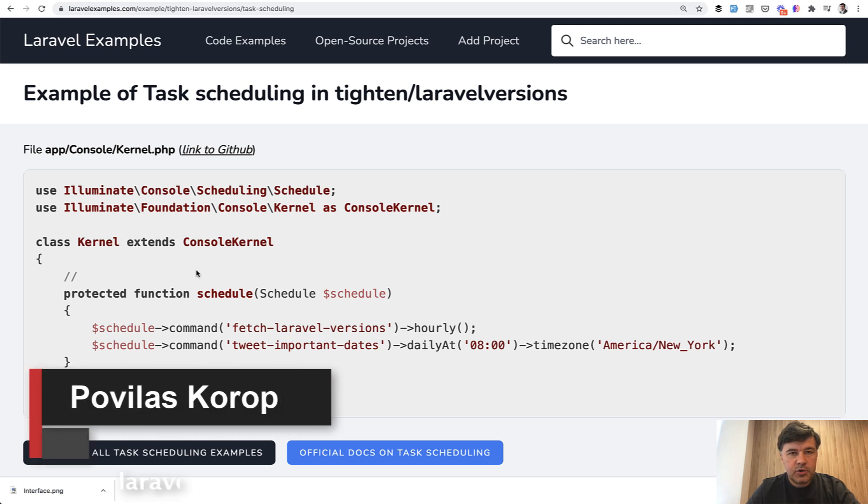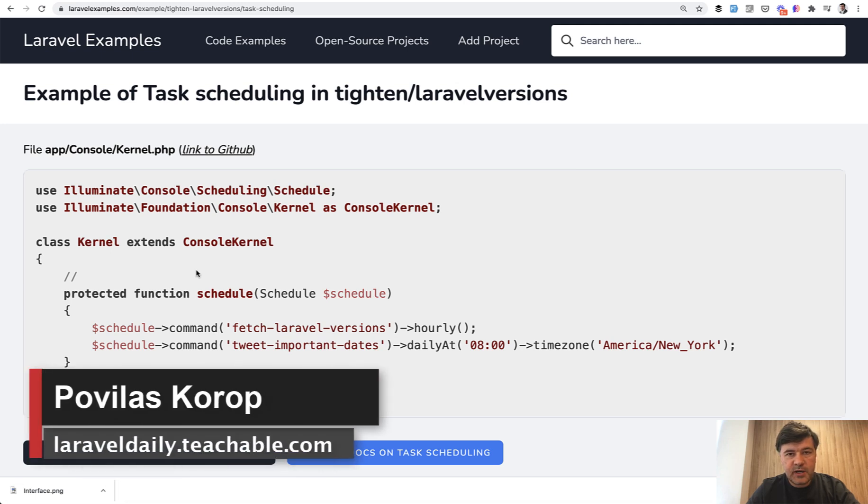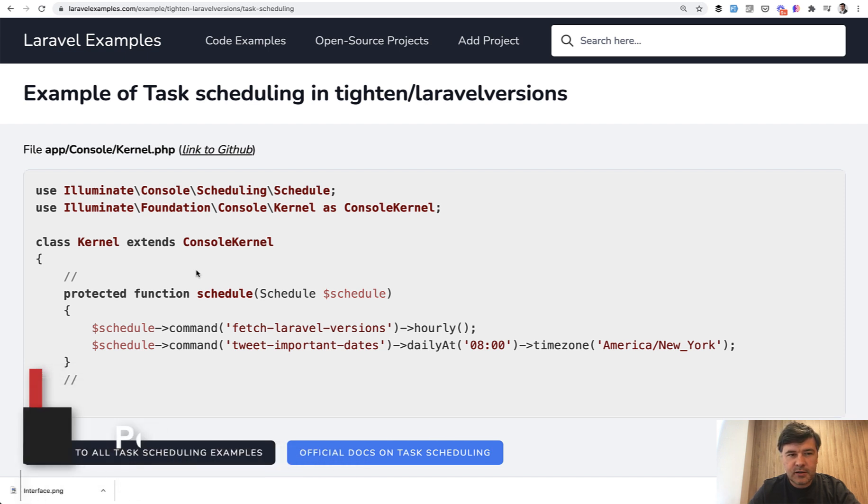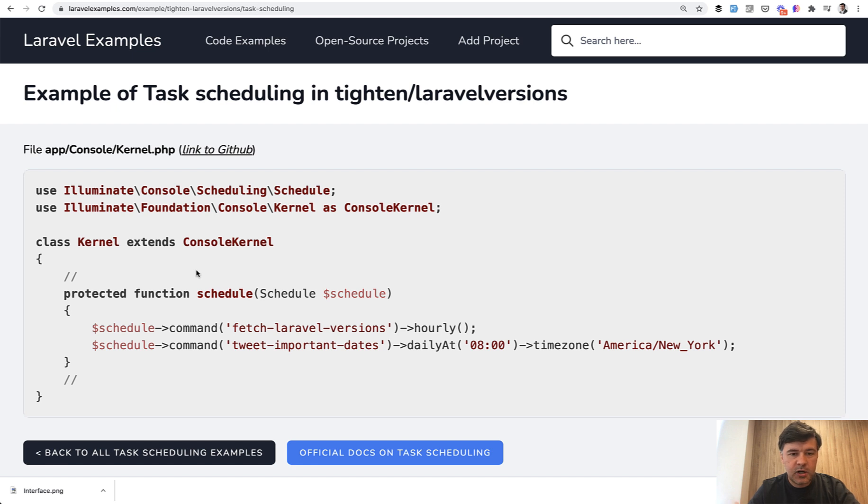Hello guys. Today I want to show you a few examples of task scheduling in Laravel. For example, if you want to have some artisan command or even bash script command running every hour or every day or once per day or daily at 8 AM or something like that.